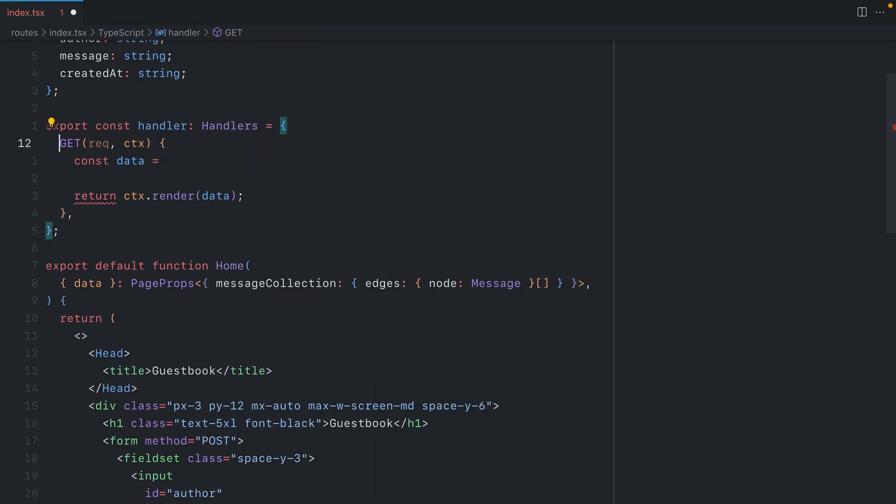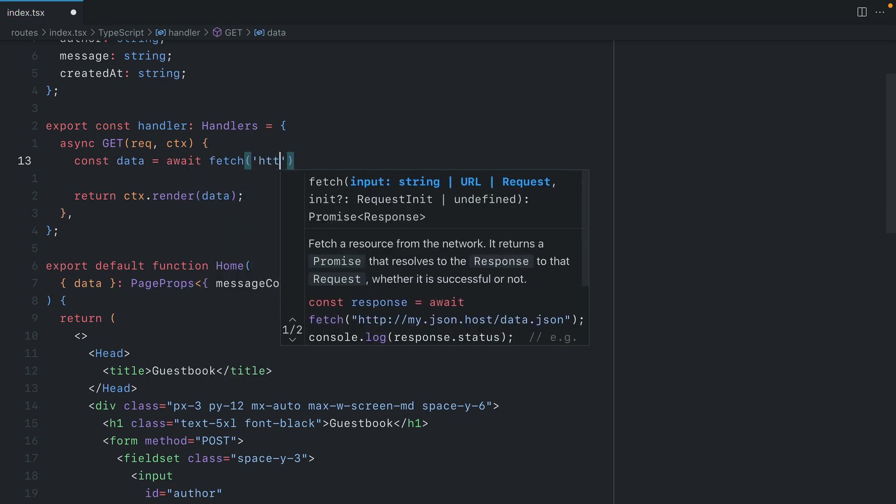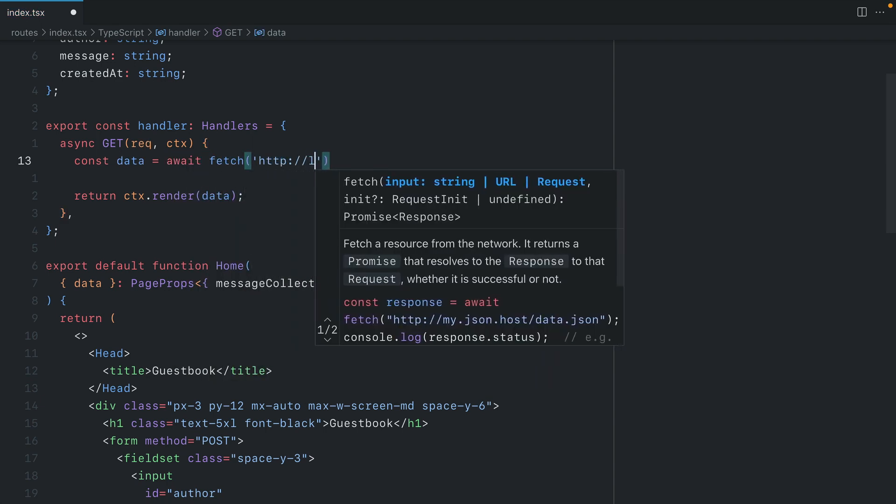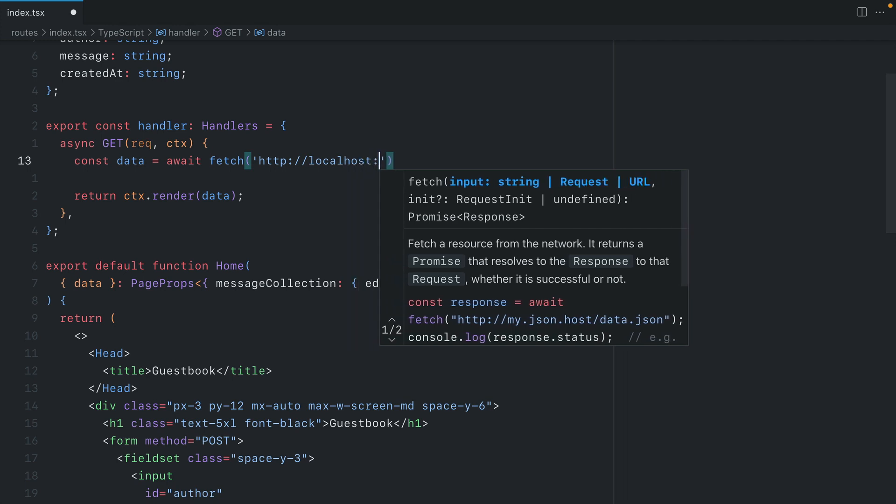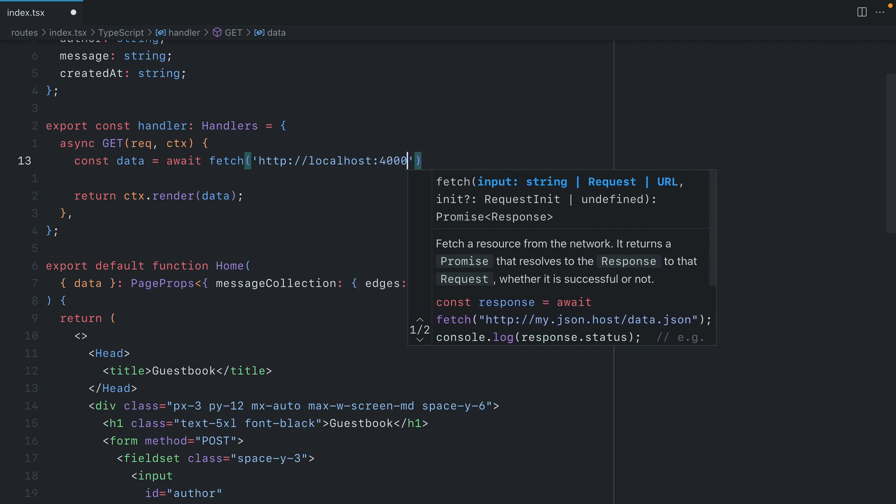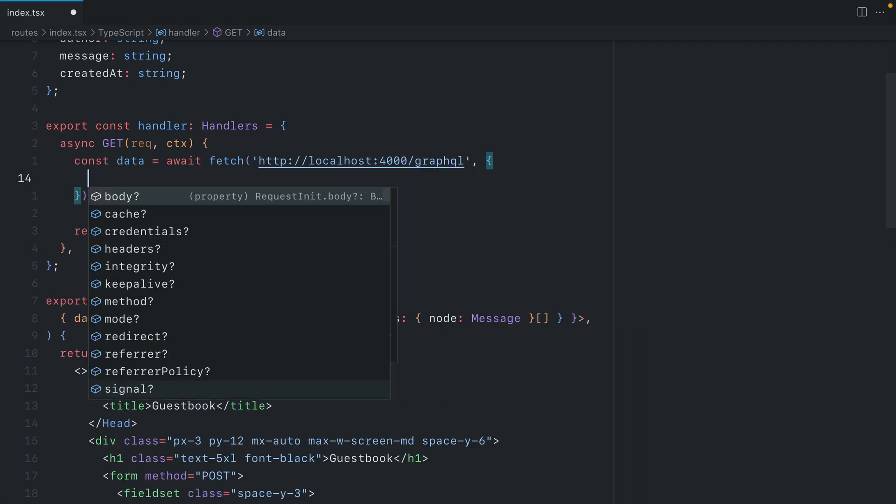Then we'll update GET to be an async function. Then we will await fetch, and then we can insert the URL to our GraphQL API, and you could, of course, use an environment variable here.